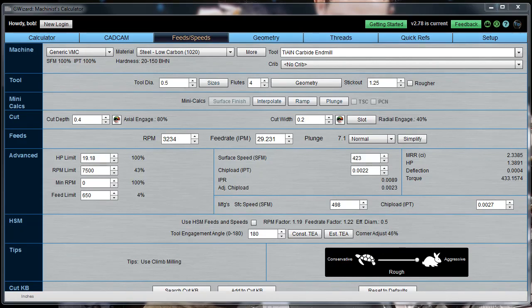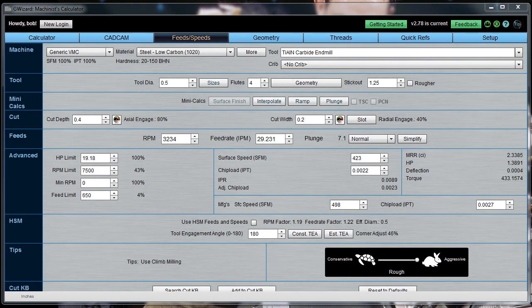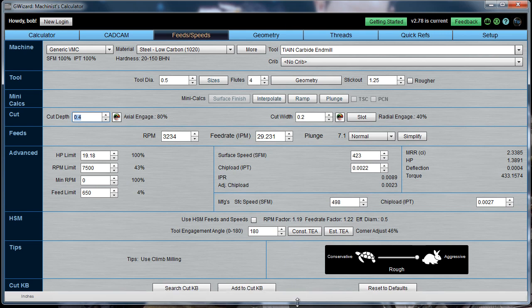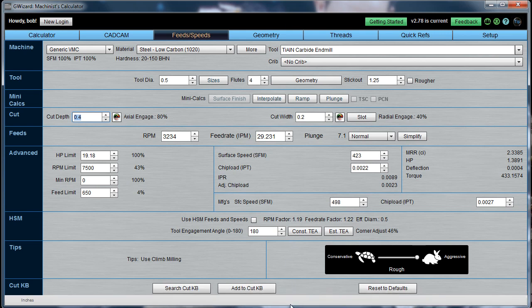Howdy folks! We're here today to talk about our GWizard Calculator's Cut Optimizer function. I'm going to show you a demonstration of that function, and this is all part of our GWizard University teaching you how to use the different features of GWizard in short videos.